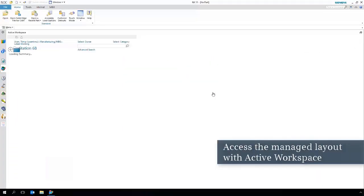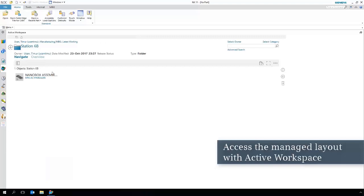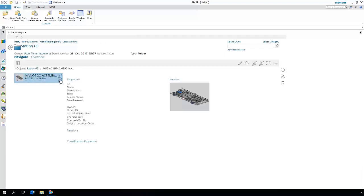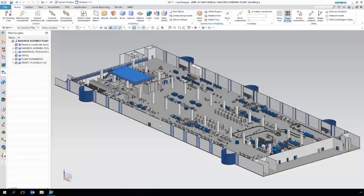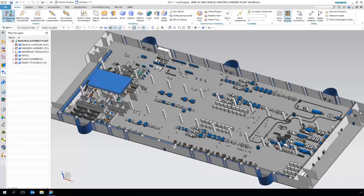The customer data has been imported already and with active workspace it is very easy to search and access the factory layout.